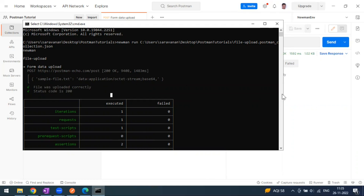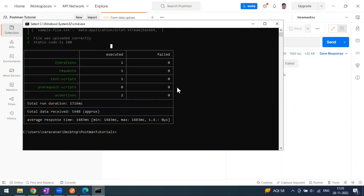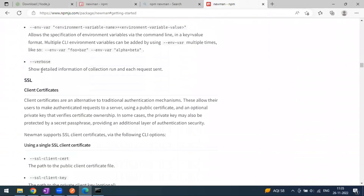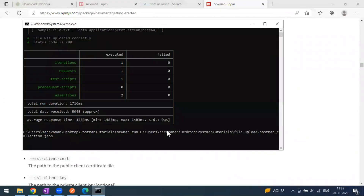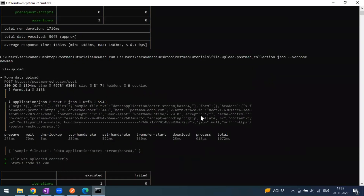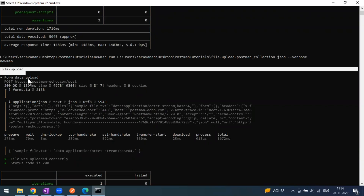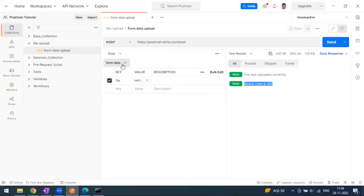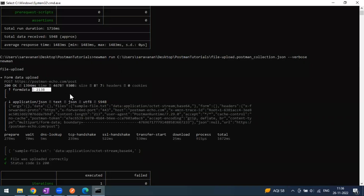Now if you want to see the detailed output — what went in the request and what was received in the response — you have to use the verbose flag. Let's use this command. I'm pressing the up arrow to bring back that command, and adding '--verbose'. Now I can see the details: what went in the request and what was received in the response.